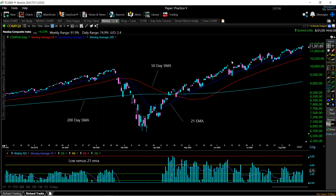As the name suggests, the Webby RSI is pretty simple. All it is is the percentage from the low of any given trading day to the 21 EMA, which on this chart is in blue. So you can see that during the correction, when we were below the 21 EMA, it was negative, so it doesn't show up on this chart. And when we're above it, you can see it increases. This blue histogram is the Webby RSI.